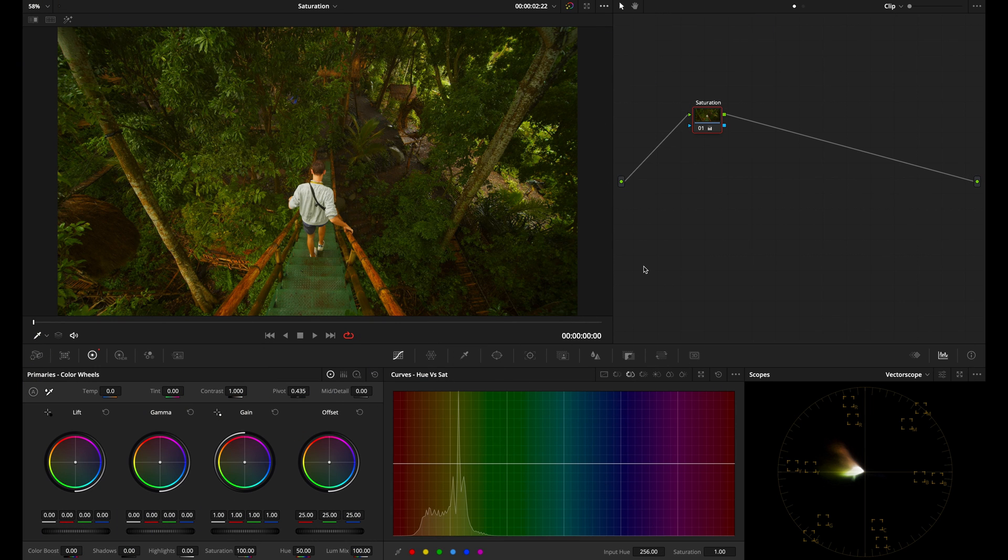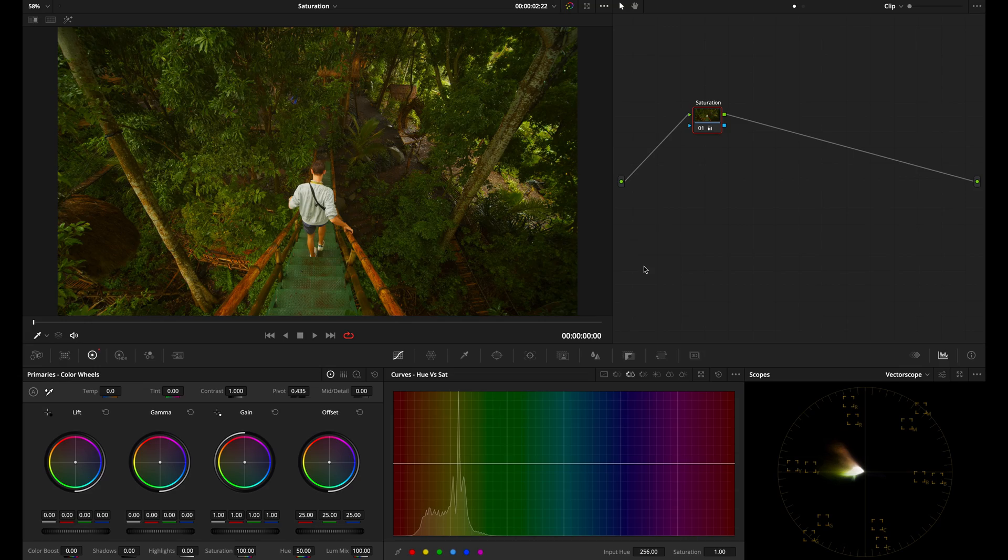Welcome to my channel. Today we're going to be going over saturation and I'm going to be showing you five different ways that you can adjust the saturation of your shot inside of DaVinci Resolve. If you've already been using DaVinci Resolve, you might already be familiar with some of these methods, but towards the end I have two methods that you might not be familiar with. So let's go ahead and get started.